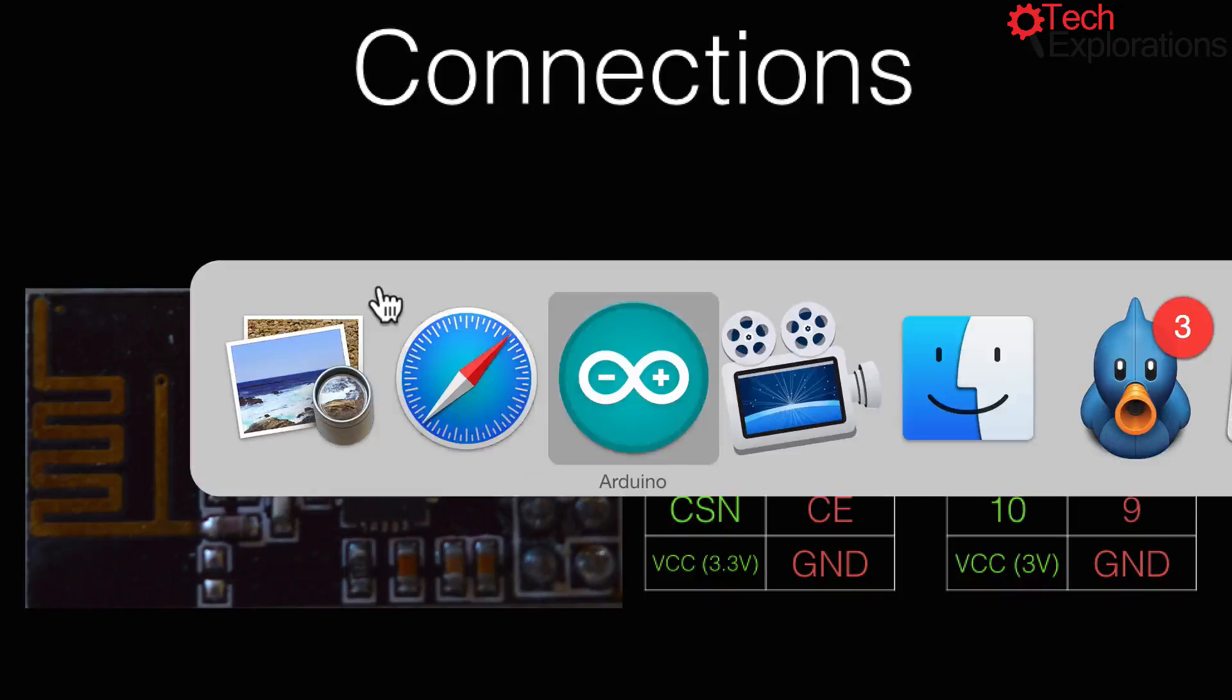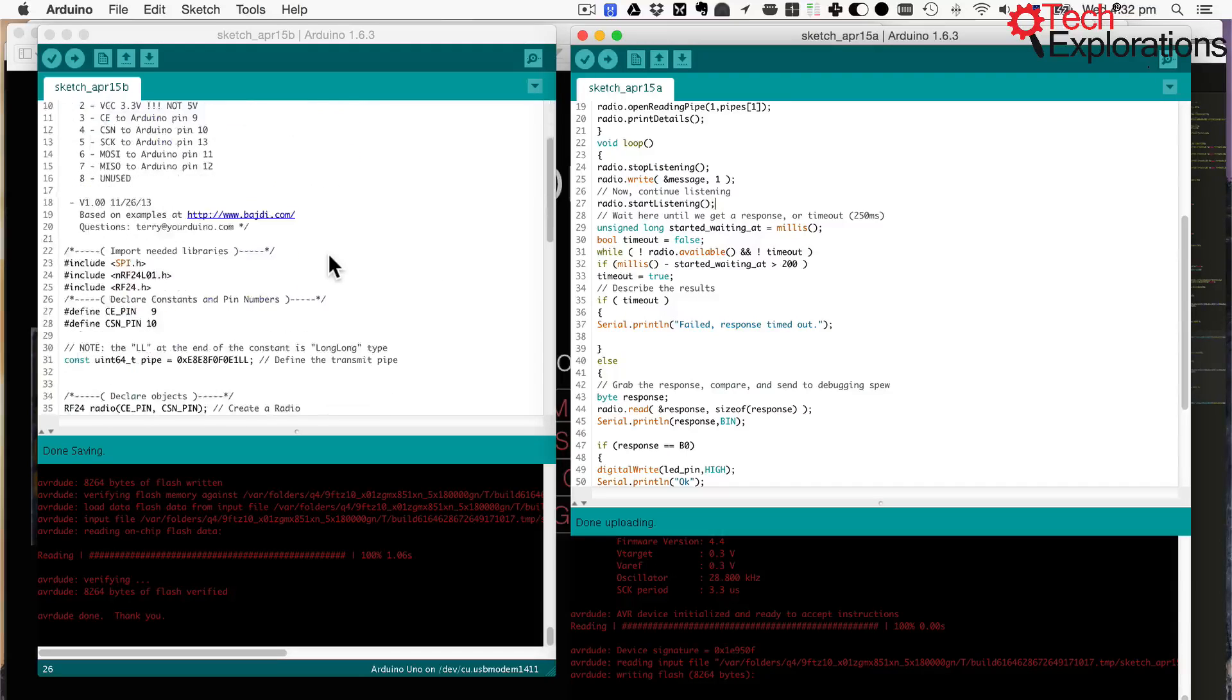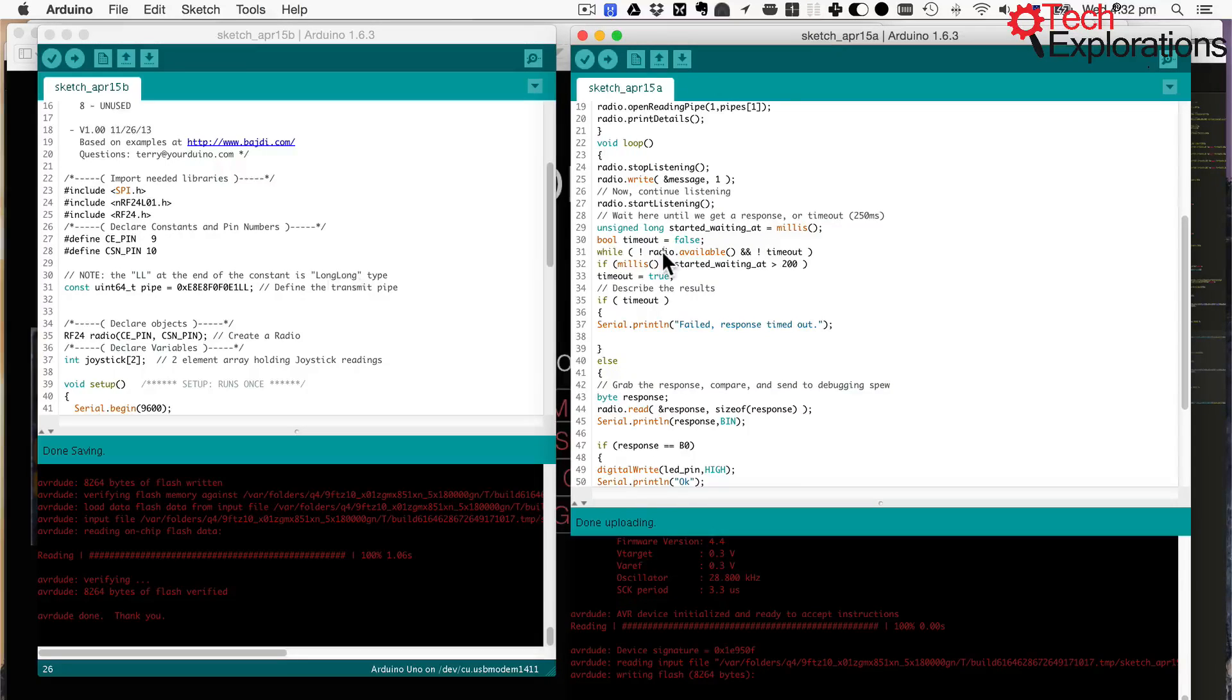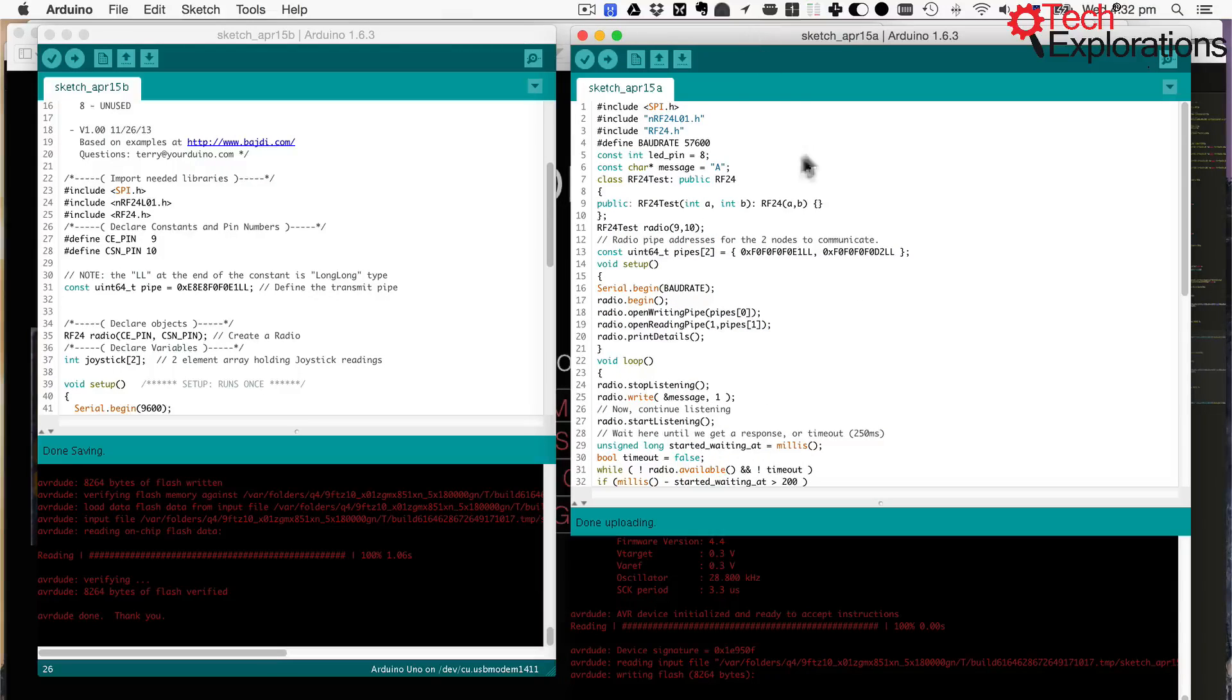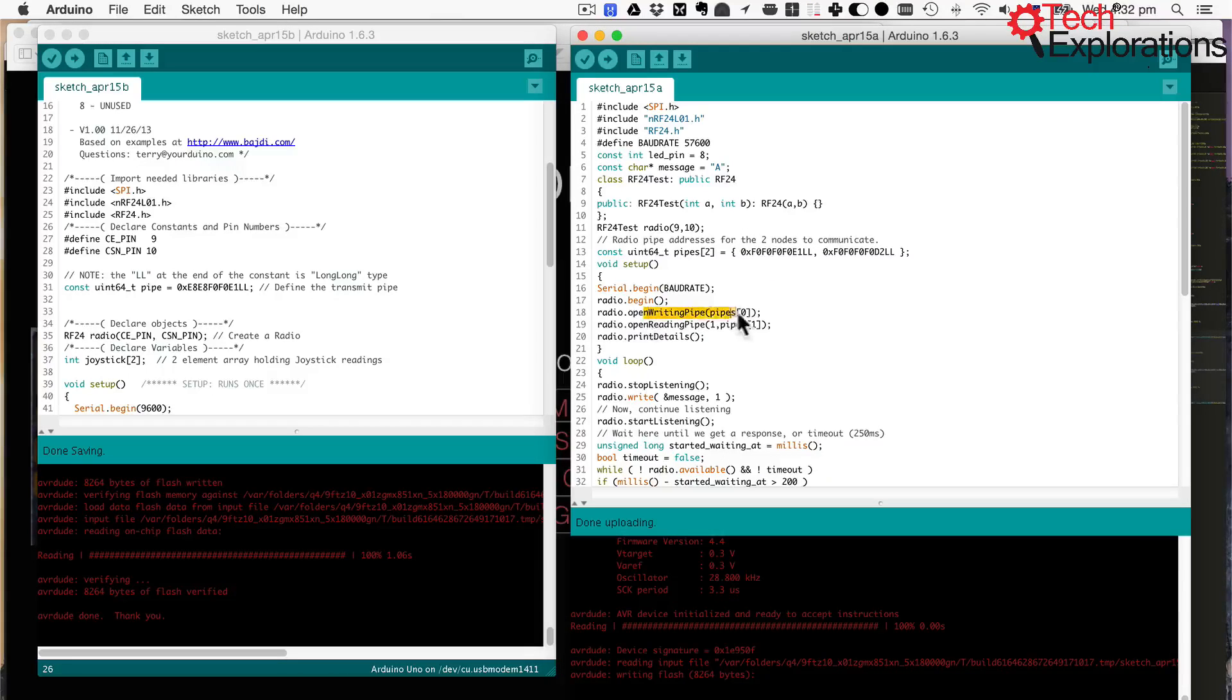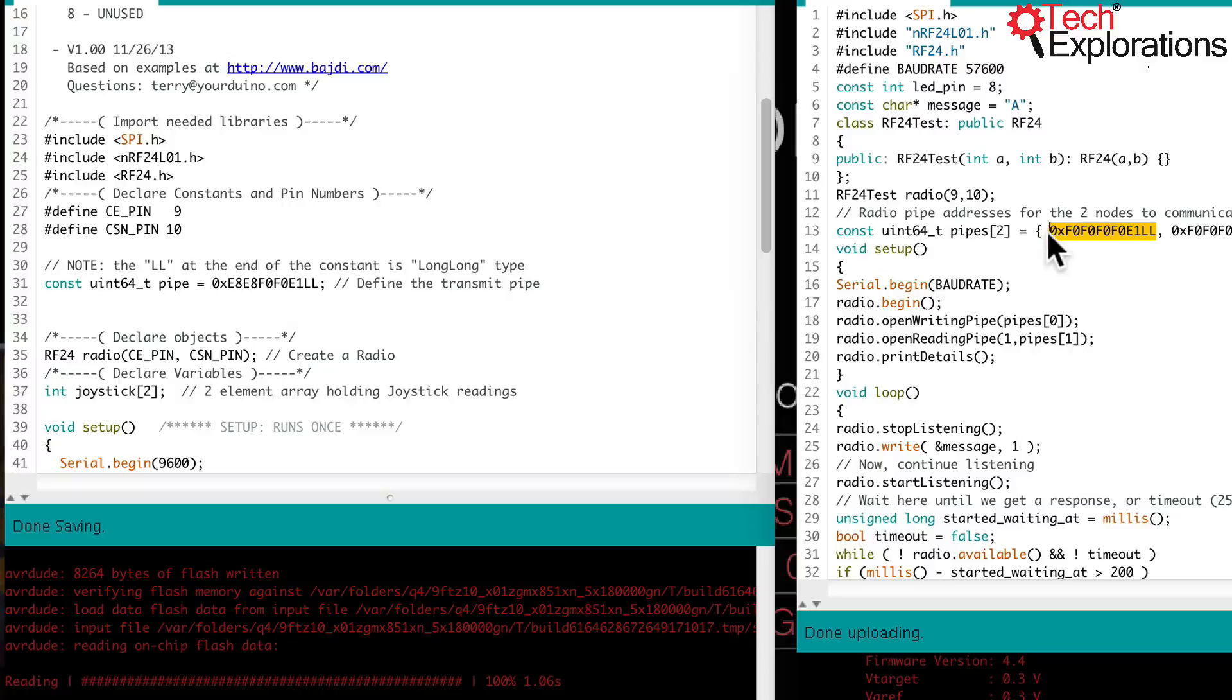And then I moved to your sketches. So these are exactly as you've sent them to me through your email and code share. And as I was going through it, the first thing that I noticed were the pipe addresses. So you can see here, this one here is the transmitter. And the writing pipe takes the address at cell 0 of this array, which is this address here.